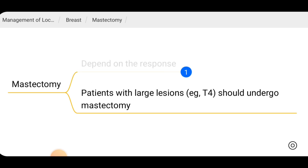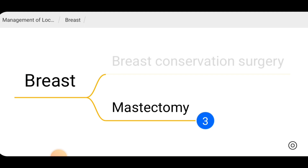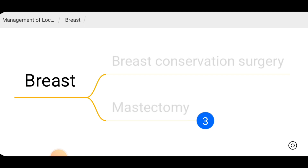If the patient has a large lesion such as T4 disease, they should definitely undergo mastectomy. For breast management, mastectomy is an option, but if we can downsize the tumor then breast conservation surgery can be done.